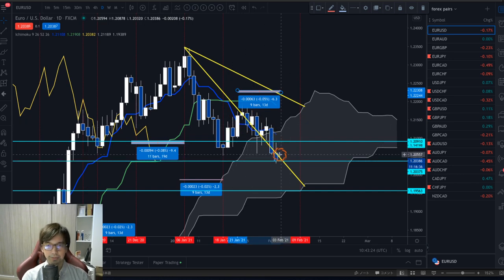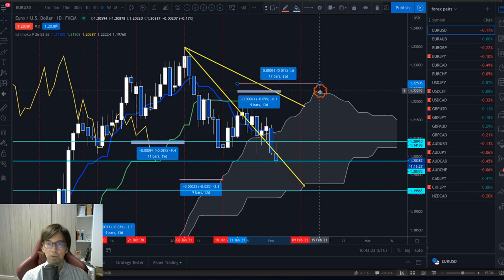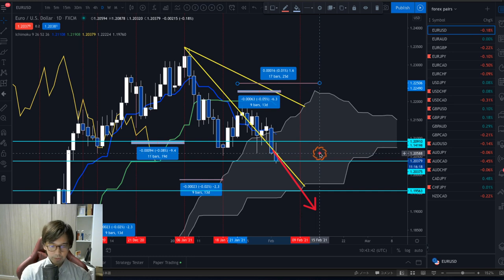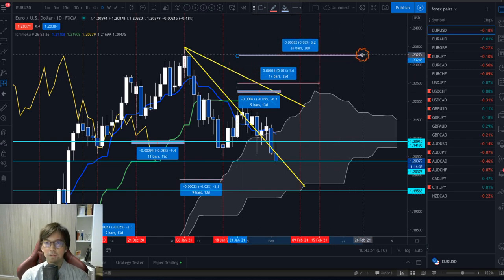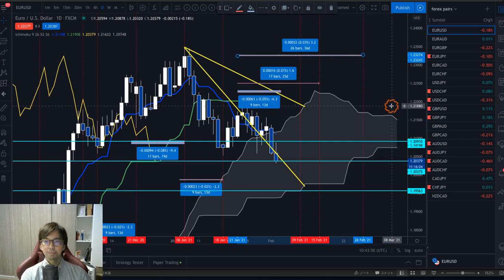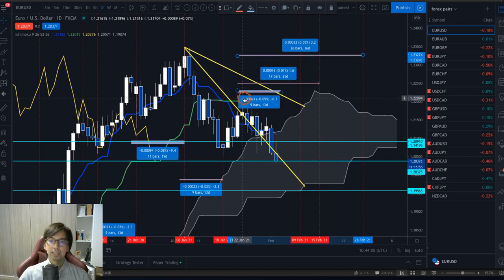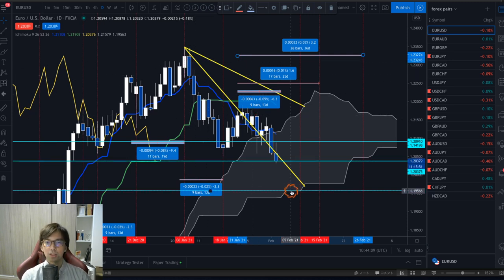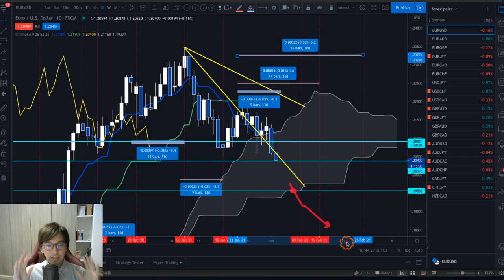The market might also continue down for the next 17 bars from the previous high, which would take it to 15th February as the next target. Or it might go down for the next 26 candles, bringing us to 26th February. So nine bars, 17 bars, or 26 bars are the time cycle targets. Price-action wise, this is a bearish new wave — after nine bars if the market goes down all the way, it might reach Senkou Span B or even break it downwards. That's the daily chart time cycle analysis.